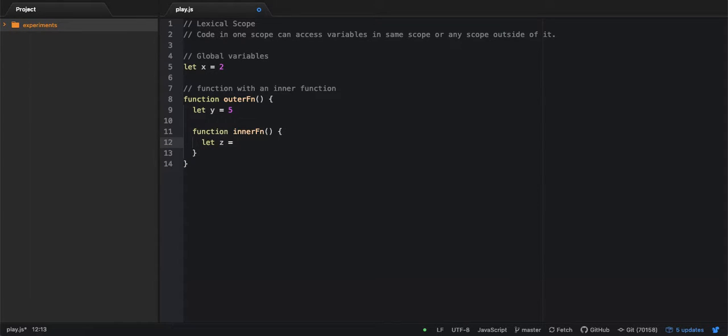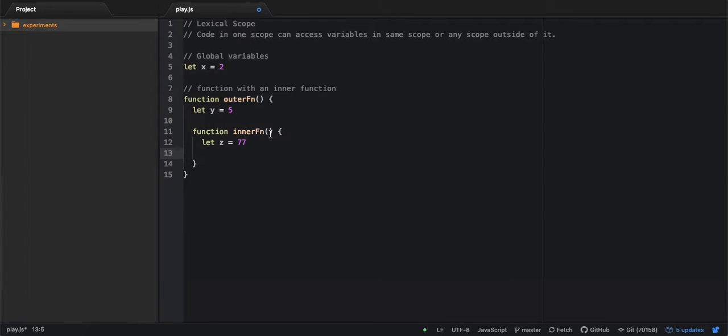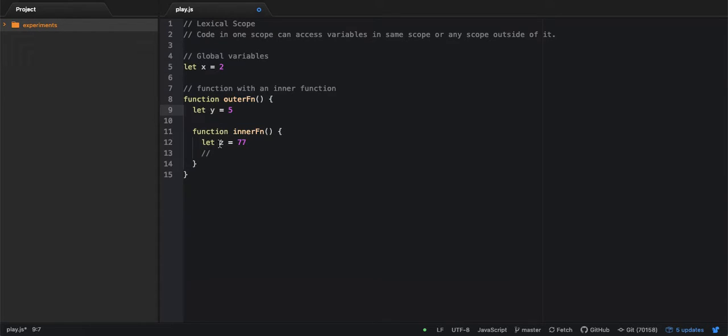Okay, let's say it has a value 77. Now as per the definition of lexical scoping, this inner function will have access to all these three variables X, Y, and Z. So Z is in the local scope of inner function.